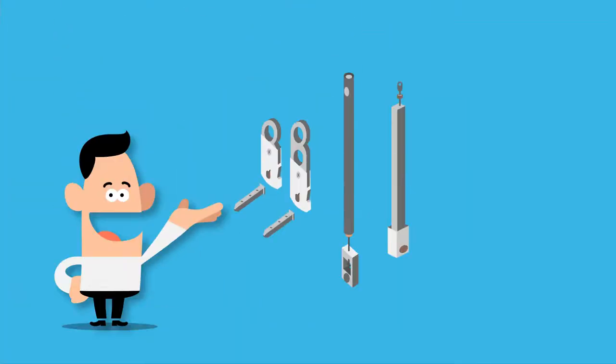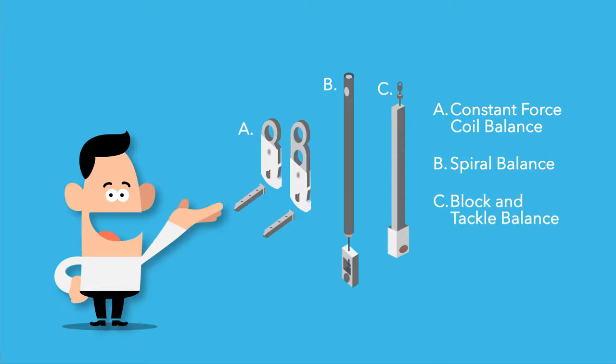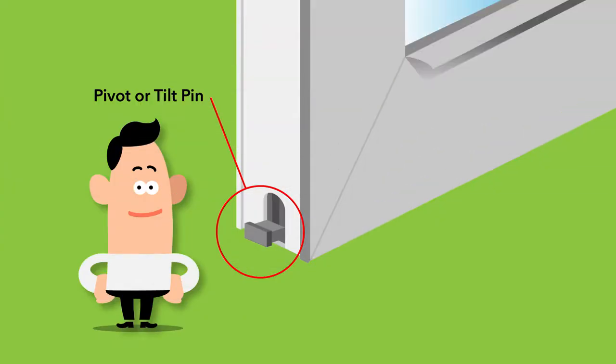There are three main types of balance systems. Constant force coil balance, most commonly used in replacement windows. Spiral balances that can be adjusted as necessary for ease of operation. And block and tackle for new construction products. In each instance, the balance is seated in a pivot pin.